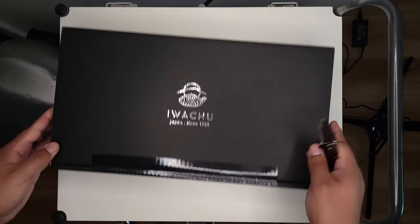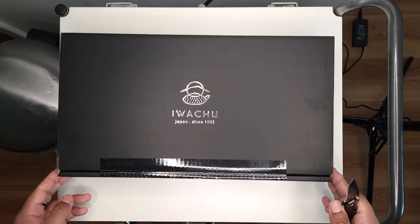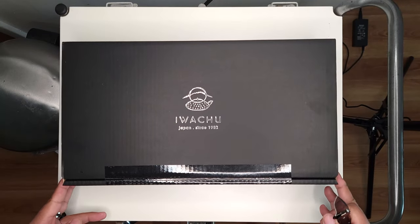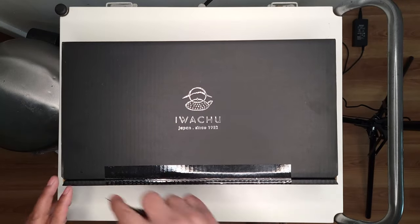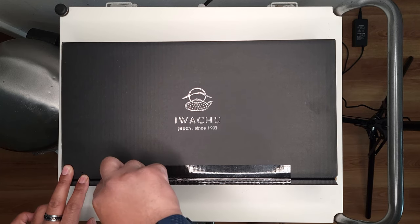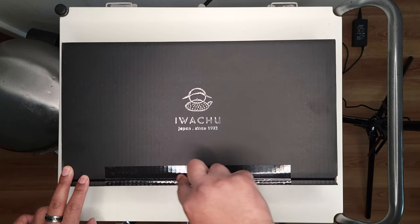So let's go ahead and show you the packaging. I just want to say it's really nice. Just going to slice this open really quick.